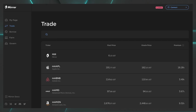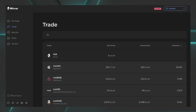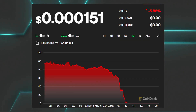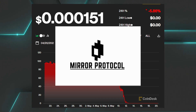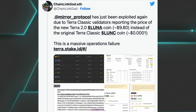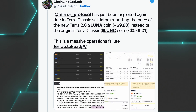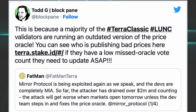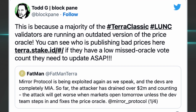Mirror Protocol is a DeFi platform that allows users to create and trade mirrored assets, or mAssets, that mirror the price of stocks including major stocks traded on US exchanges. As Terra crashed and decided to create the new Terra 2.0, the rigid and outdated price oracle network of Mirror Protocol could not handle that switch. Hackers immediately took advantage of the huge price difference between Terra Classic and Terra 2.0.